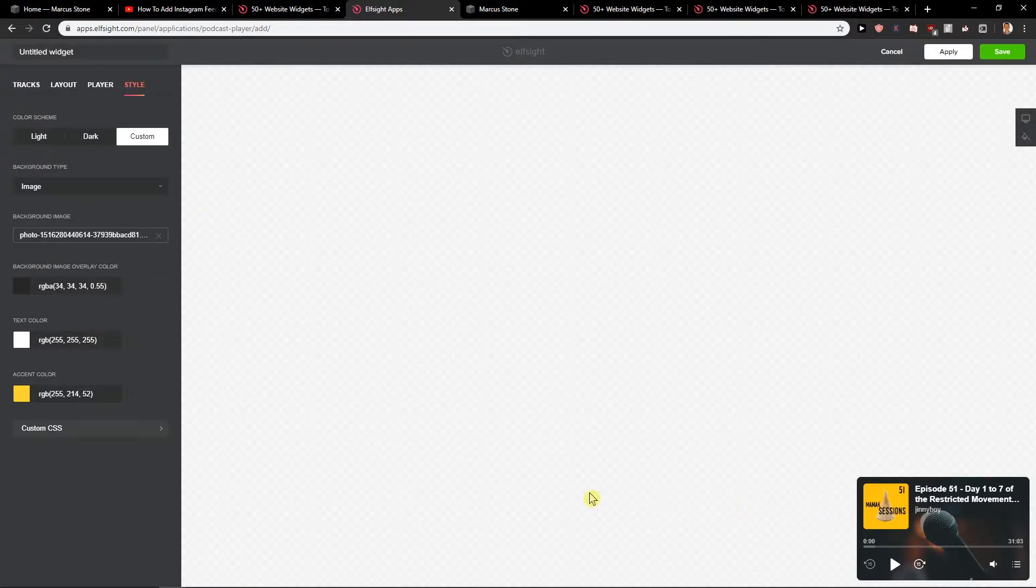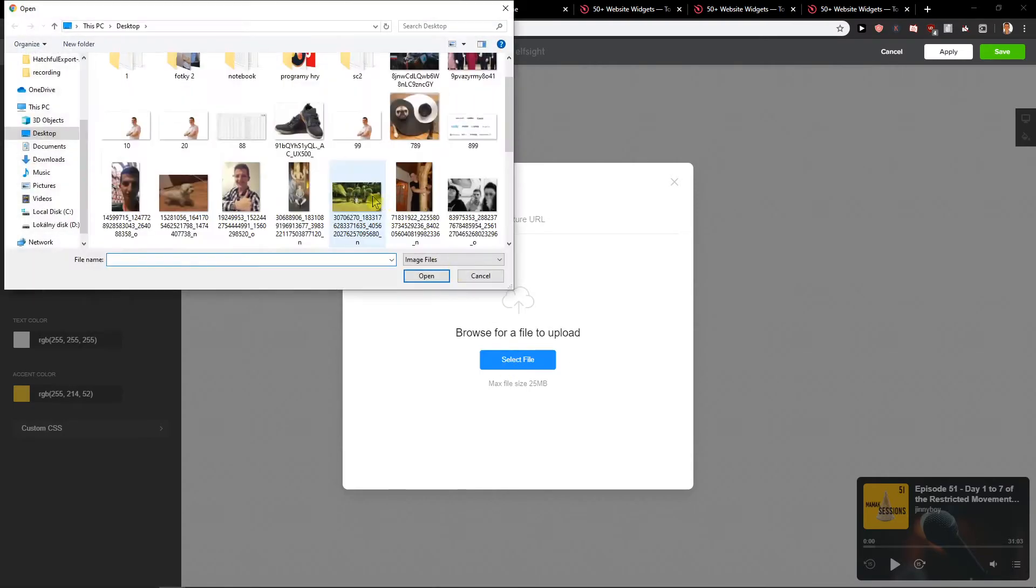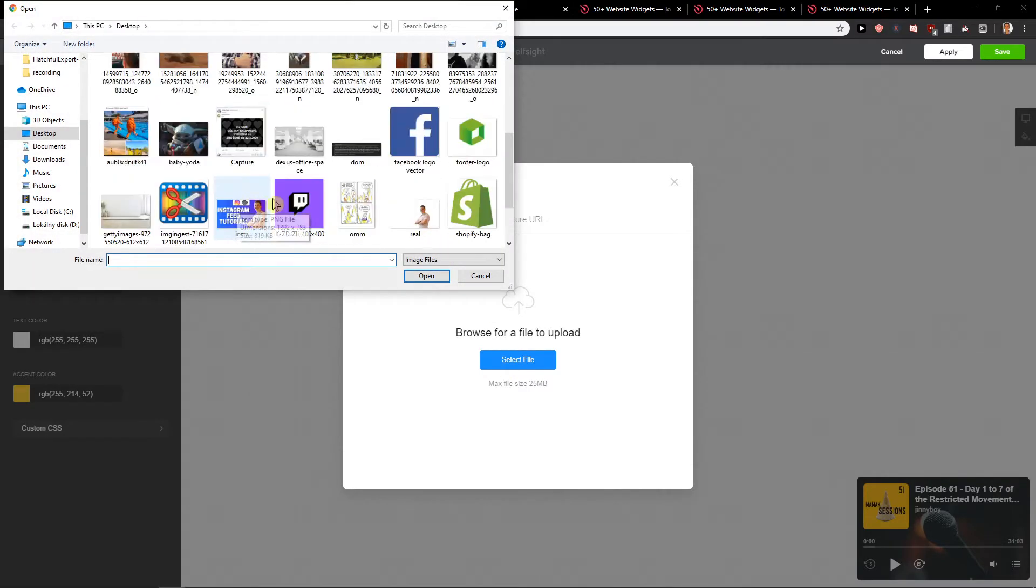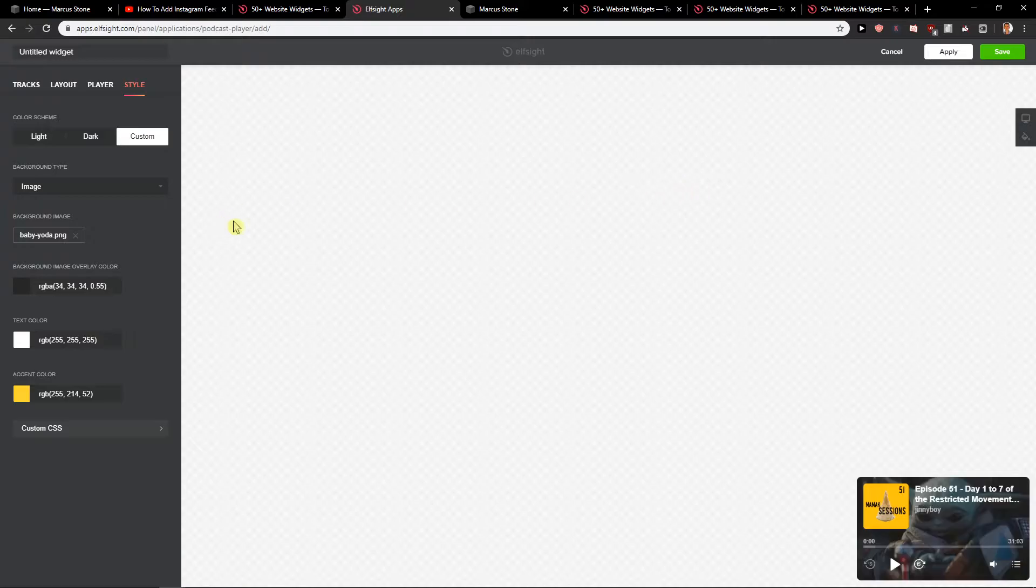For style, you can edit the colors if you want or the background image. You can also change it. So let's select a file and let's say I'm making one about Star Wars. As you can see, Star Wars background. Amazing. Now we just click save.